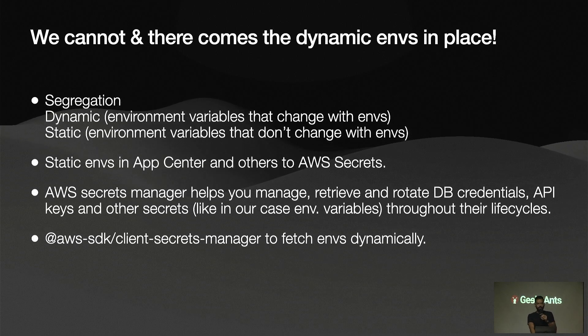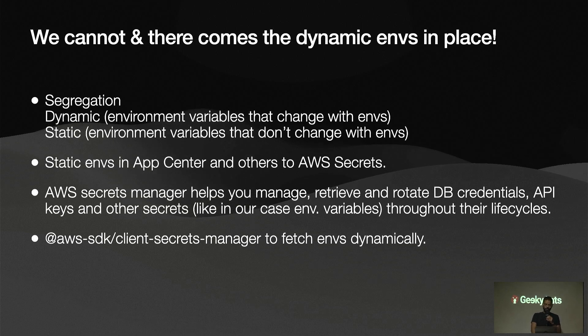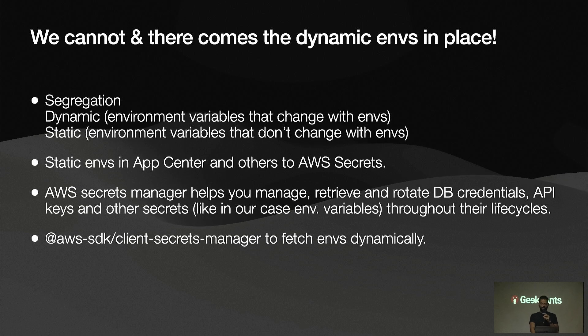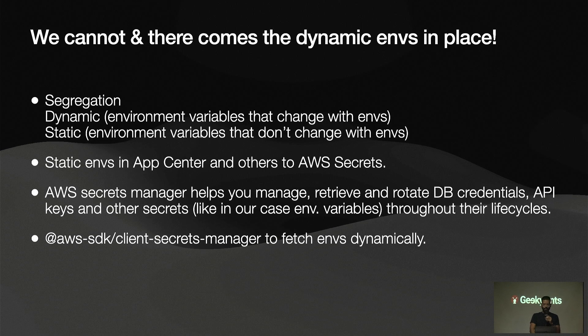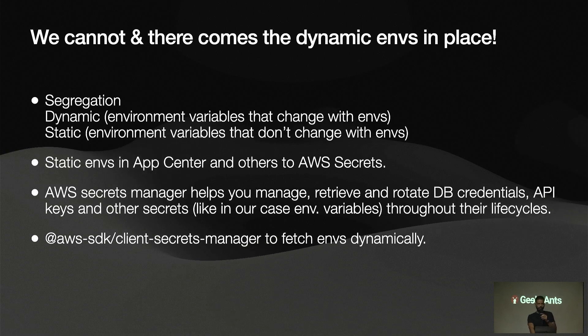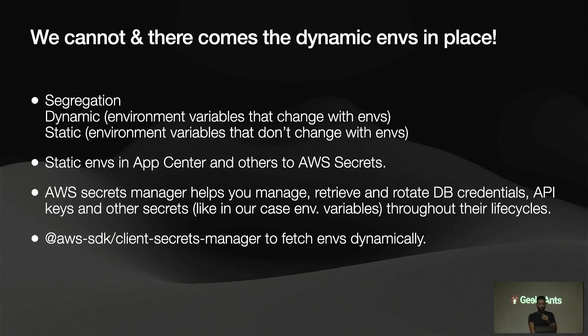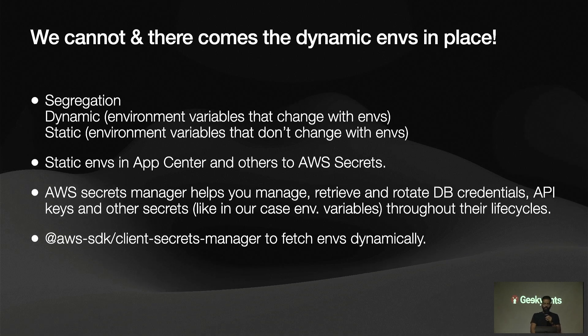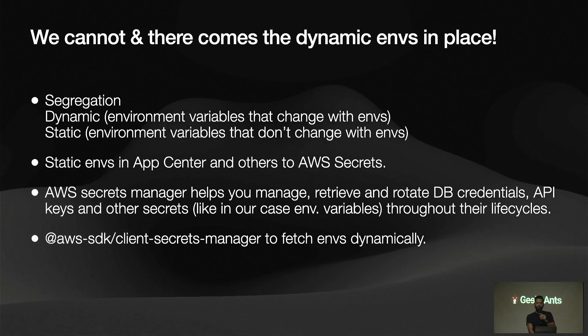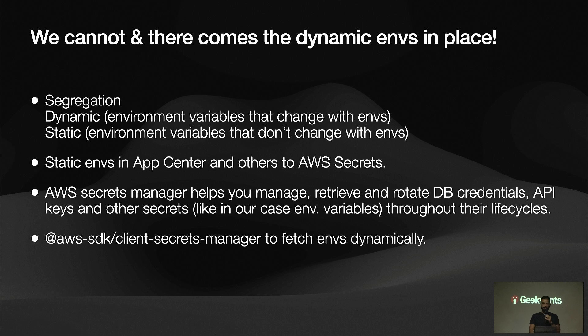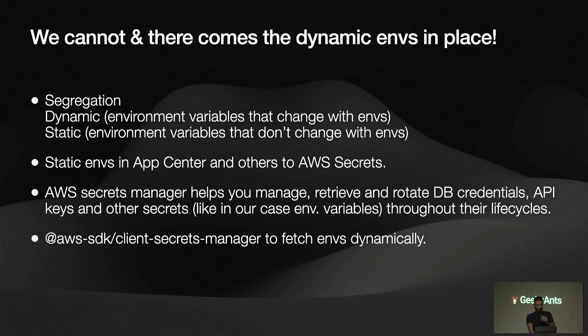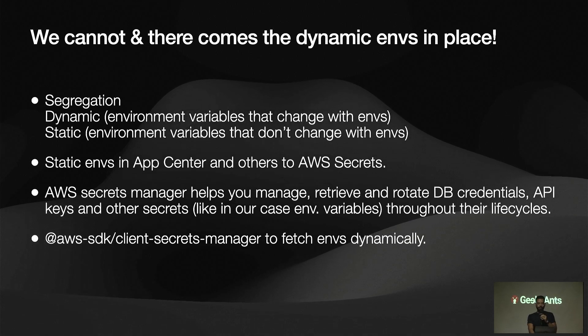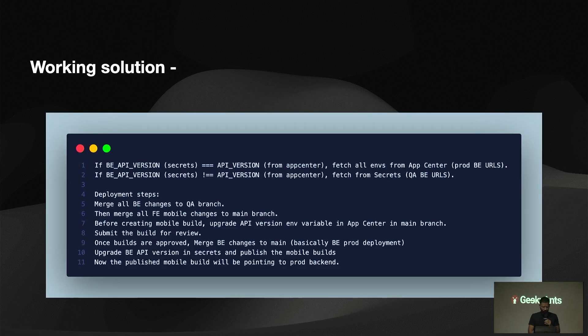And what we have done is we have used AWS secrets. AWS secret manager is a tool which helps you manage and retrieve and rotate DB credentials. It's a secure tool where we can store our sensitive information about the project, for example, API keys and other secrets like DB credentials, any sensitive information. In our case, we have stored some environment variables like API endpoints where we need them to be handled dynamically for a prod build. We have used this package AWS SDK client secrets manager, and we have integrated that in our React Native app to fetch those ENVs dynamically.